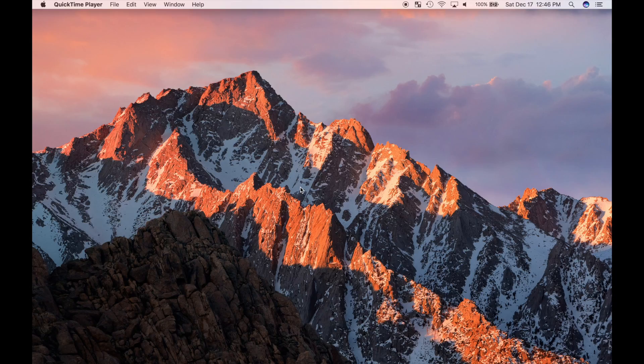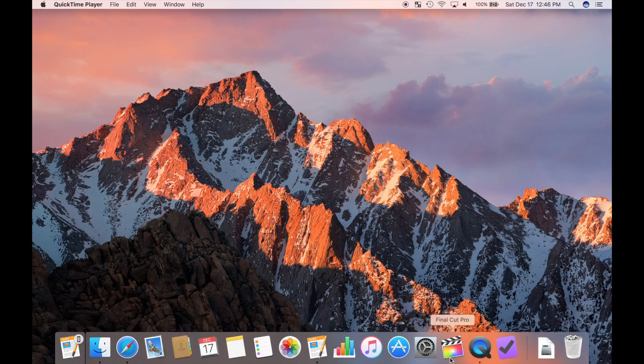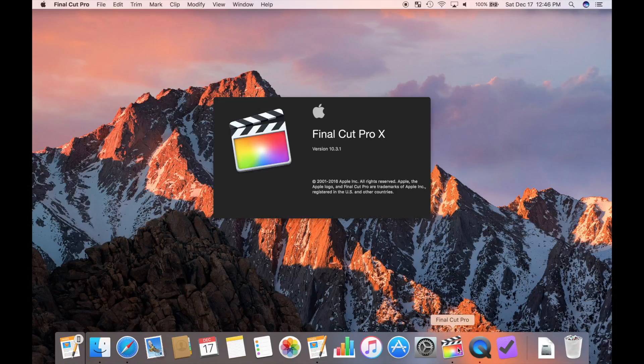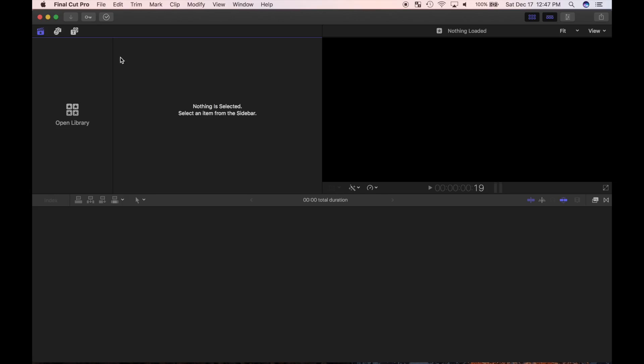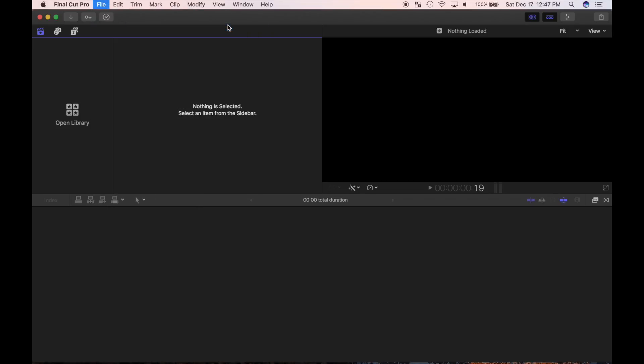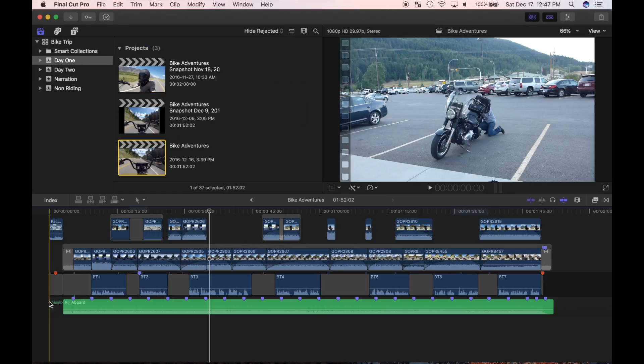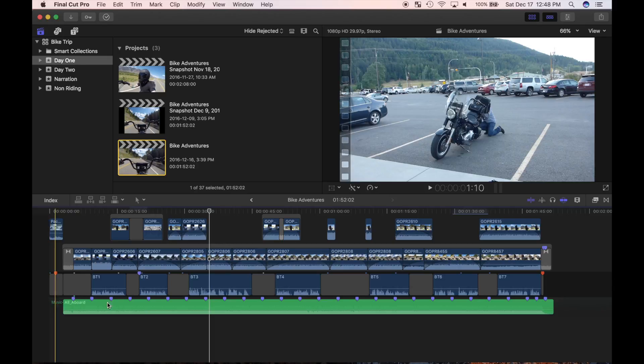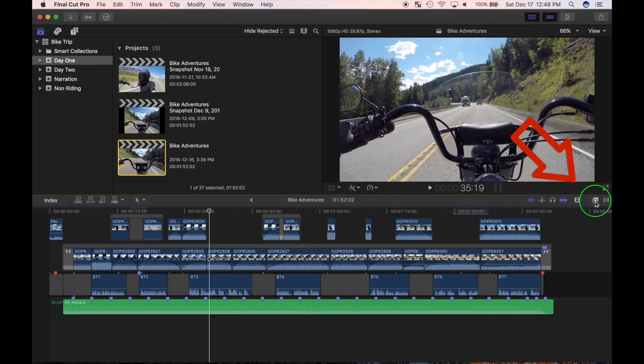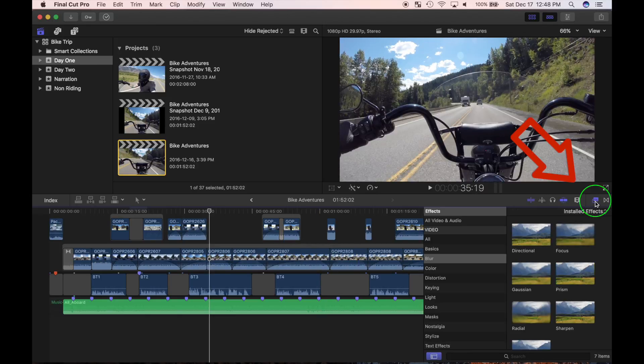I'll open up Final Cut Pro and open my bike adventures project. First let's experiment with some video effects to see how everything works. Sometimes a clip in your video needs a little extra punch of a video effect or a color grade. Final Cut Pro has over 200 built-in video and audio effects, and there's countless effects you can download. You can even create your own effect and share it with other users. All Final Cut Pro effects are displayed in the effects browser. Click on this button to open it.